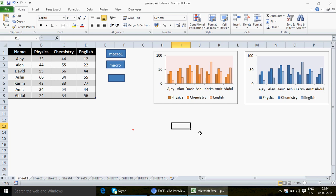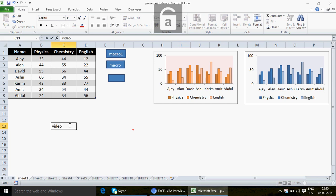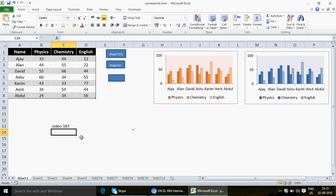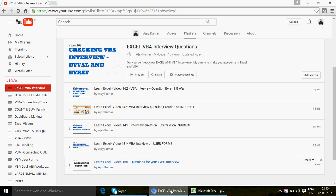Hi guys, very good evening. This is video number 187, and in this video I'm going to talk about how to export charts from different sheets and how to export them into PowerPoint — basically how to make slides out of that. We also want to talk about how you can connect Excel with PowerPoint, which is another application developed by Microsoft.